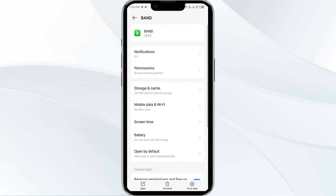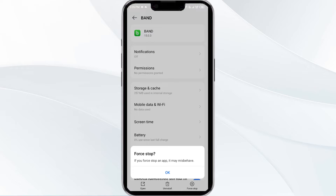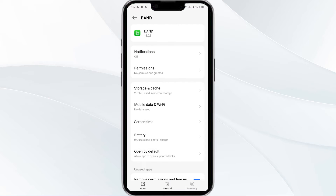Then click on Force Stop from the bottom right corner. Confirm by clicking OK and then reopen the app.